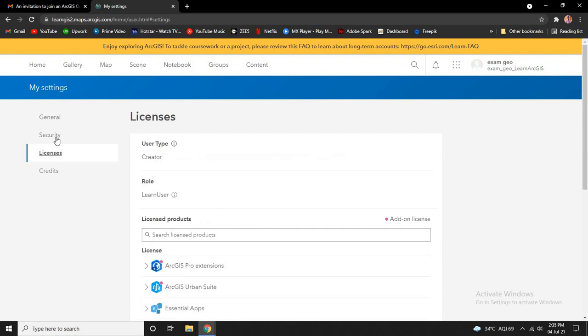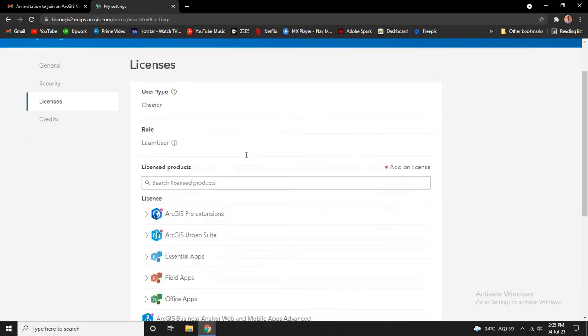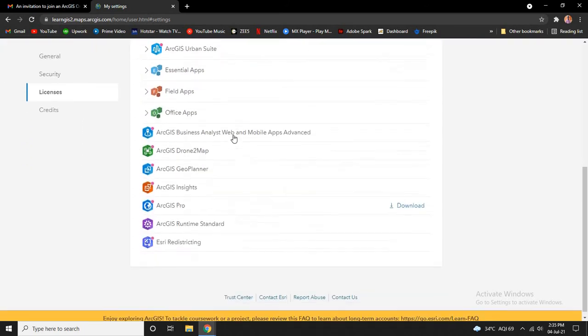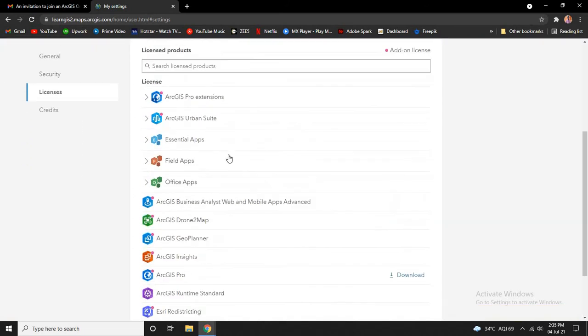Now after the website is loaded, click on your profile and click on my settings. Click on licenses on the left tab, and here you can see all the licenses that are available to you.